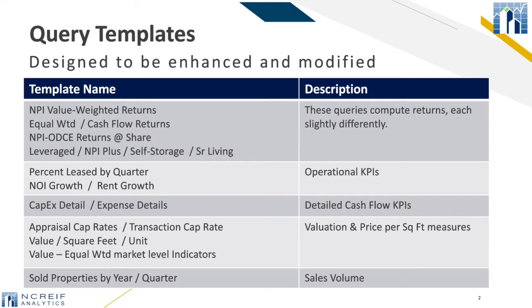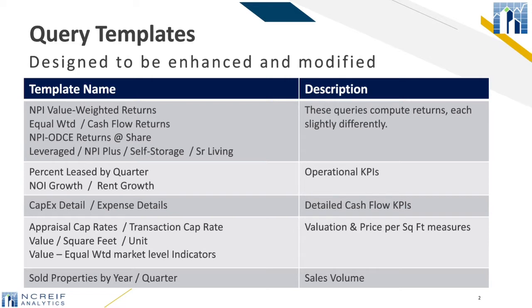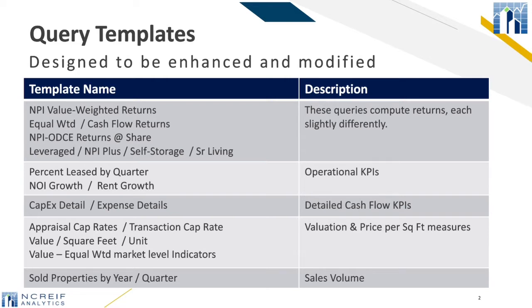Some of the more common queries are saved as templates. However, the templates were designed to be enhanced and modified. As you can see by the number of return templates, there is more than one way to compute an index of returns, including but not limited to value versus equal weighted, ownership share for Odyssey funds, with and without leverage, and using different universes of properties from self-storage to levered only non-NPI properties. As you explore these templates, notice the subtle differences.